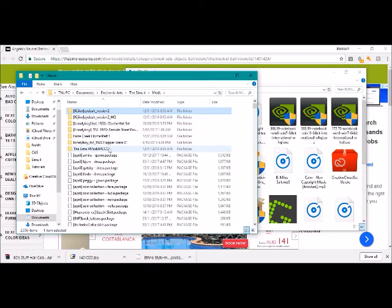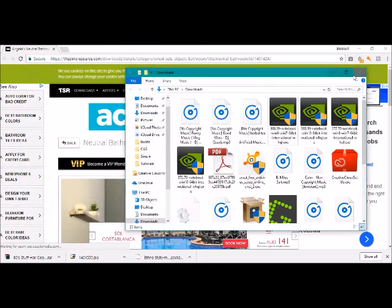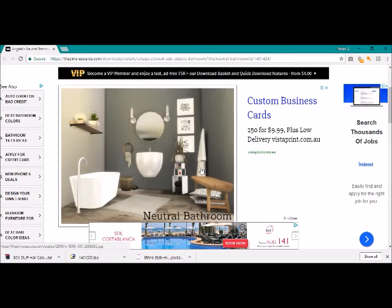If there was another folder in here and that folder had these in it, it wouldn't work. So you can only have one folder in. That's it. That's how easy it is. I will show you how to then in The Sims, if you haven't done it already, you need to enable your mods, and I will show you how to do that. But yeah, so that's it. That's how you download it and that's how you put it into your folder. Enjoy.